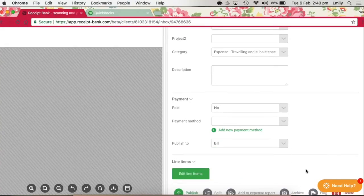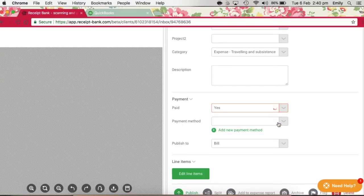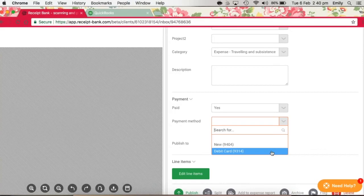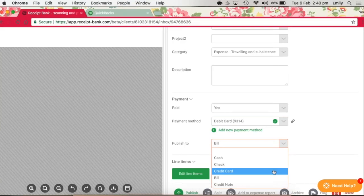All receipts for items paid using a business debit card or credit card should be set to Paid Yes, and the payment method should be associated with that. So we've got the debit card there, and then the Published To field should be credit card.